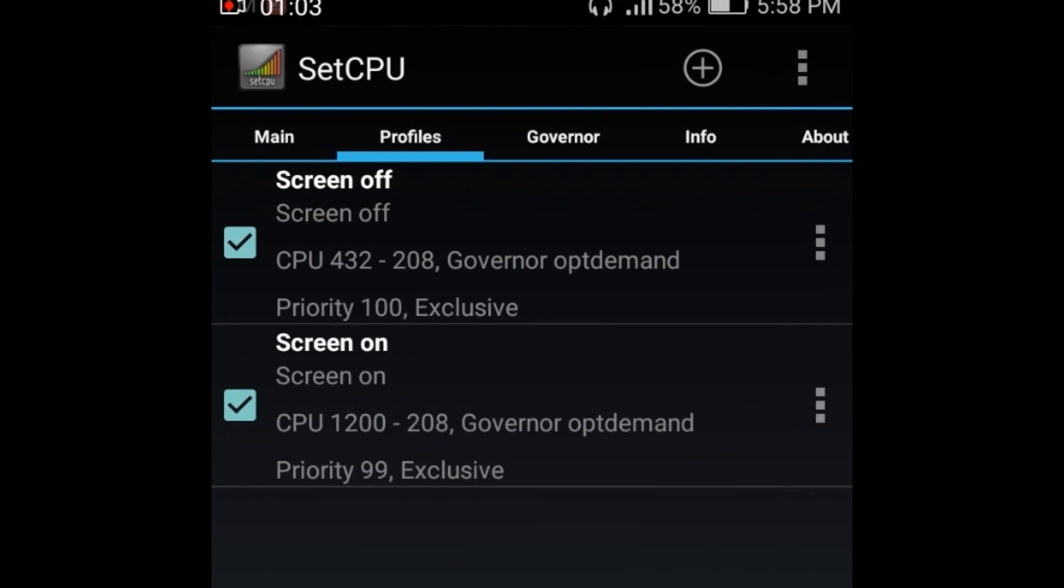When the screen off is, the maximum speed is 432 and the minimum of 208 MHz. And the screen on, I have a maximum of 1200 MHz and 208 MHz.